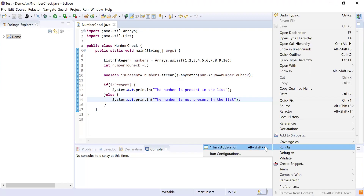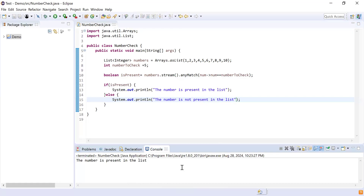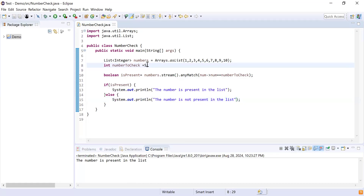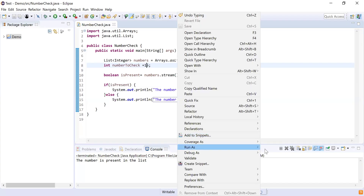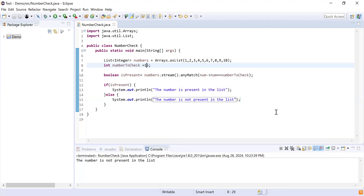Now let's run this by right-clicking and selecting Run As Java Application. Here you can see the output: 'the number is present in the list', which is the correct output. Now let me modify the number and run again — here you can see 'the number is not present in the list', which is expected because 15 is not available in that list.